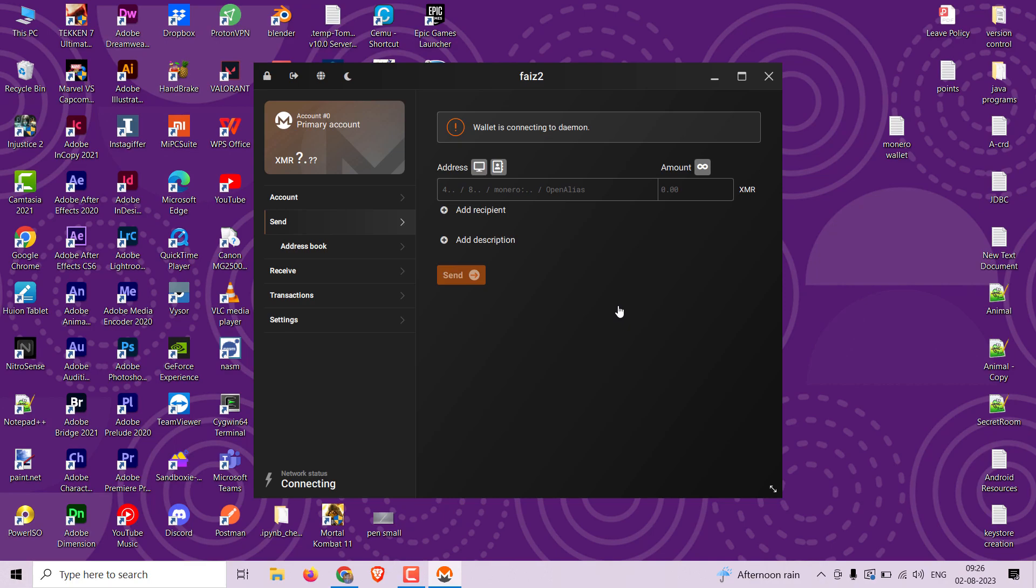Congratulations, you have successfully created a GUI Monero wallet.